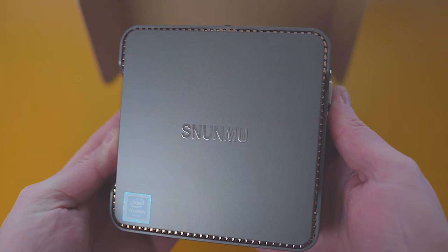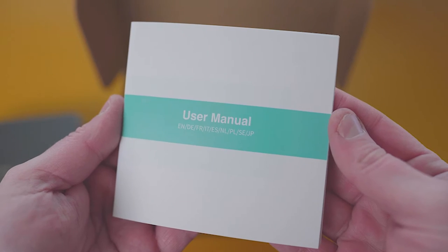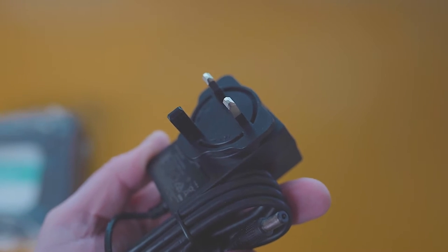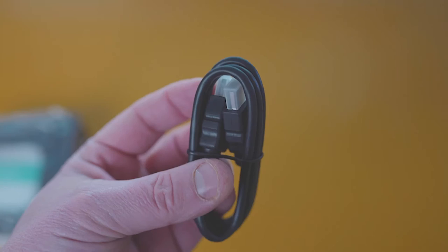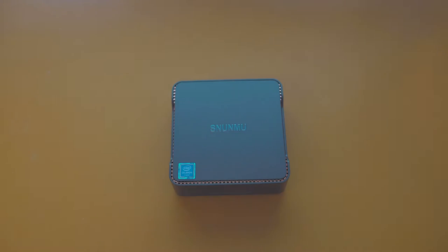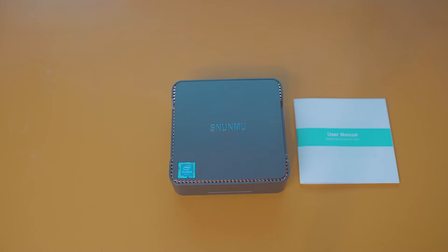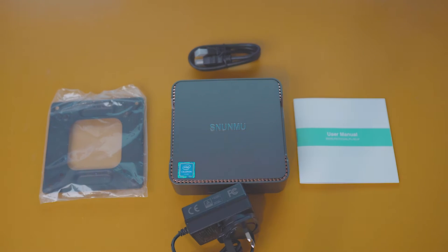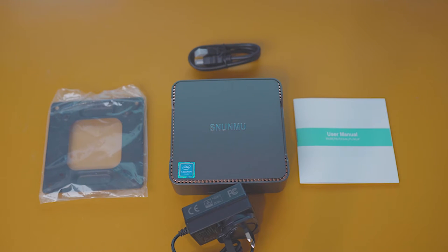Obviously you're going to get the mini PC in the box. You're going to get a user manual, a power cord, some screws, HDMI and there's the bracket to fix on the back of your monitor if you want.